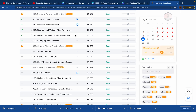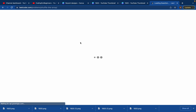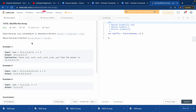Hello everyone, welcome to my channel. Today we'll try to solve LeetCode problem 1470, where we have to shuffle an array.